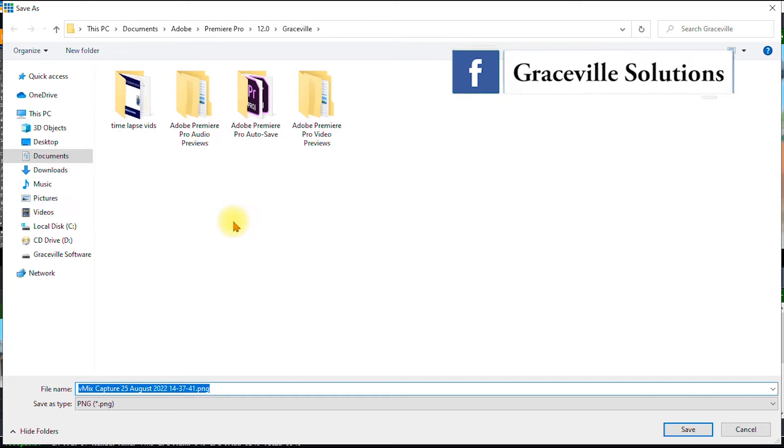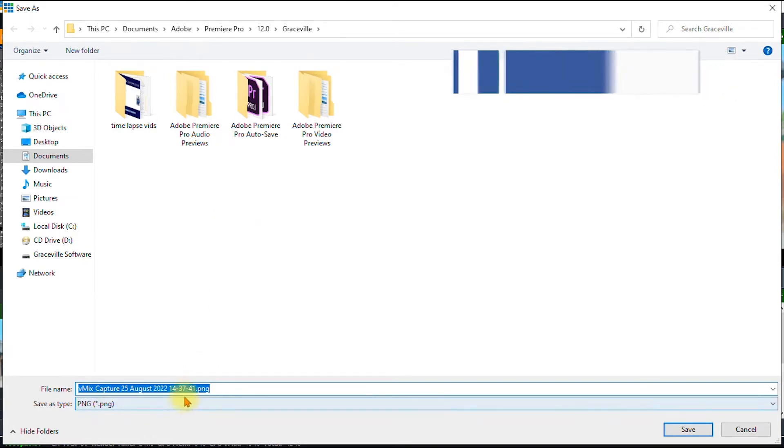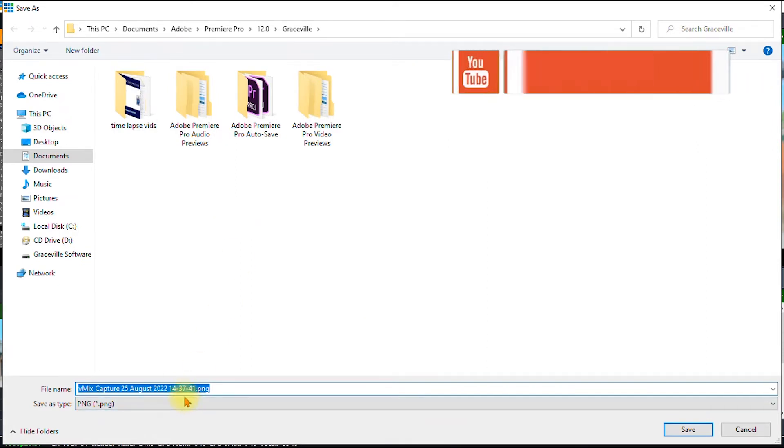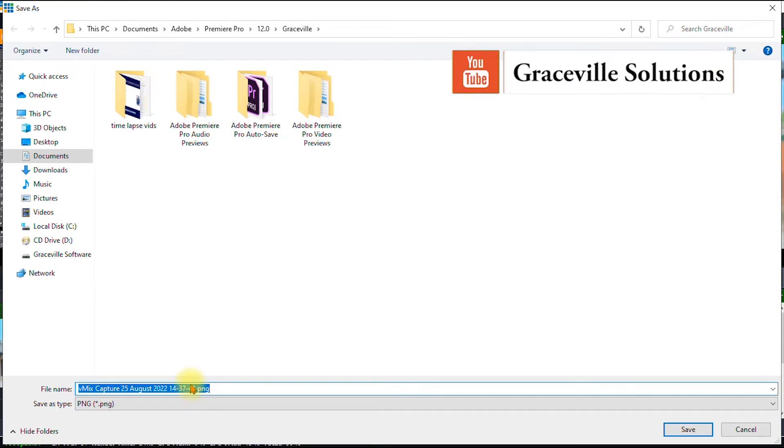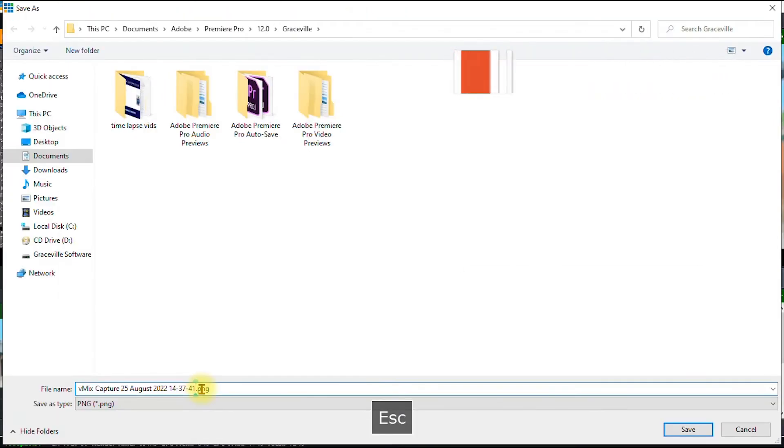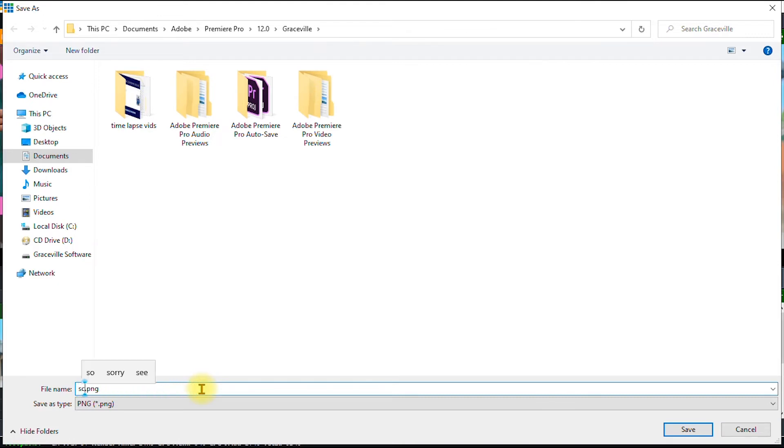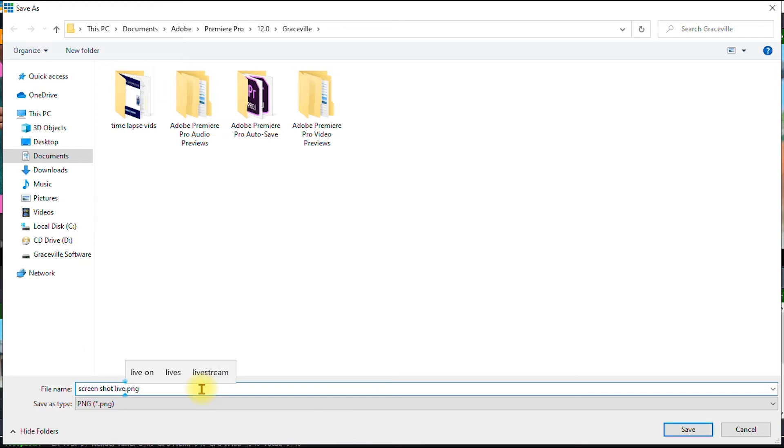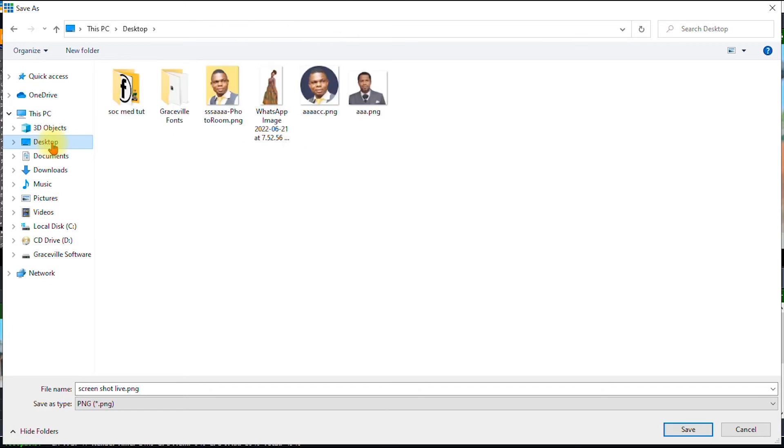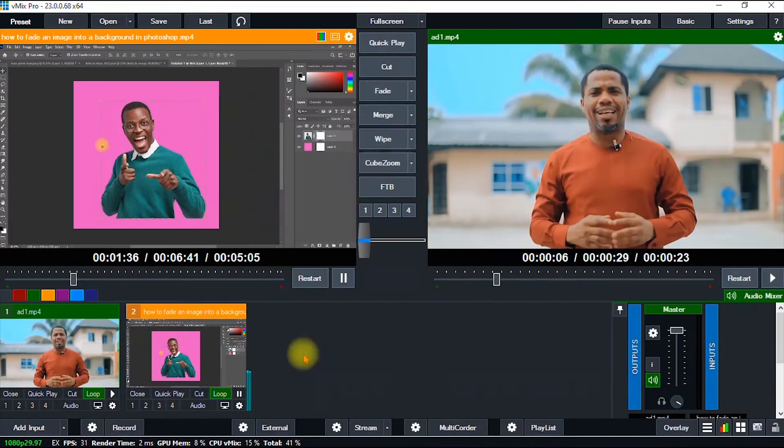Once that is done, your screenshot is saved to your computer. I can rename my screenshot—let's say 'screenshot live.' It's usually saved in a PNG format. I can save it on my desktop for easy access and then click Save.